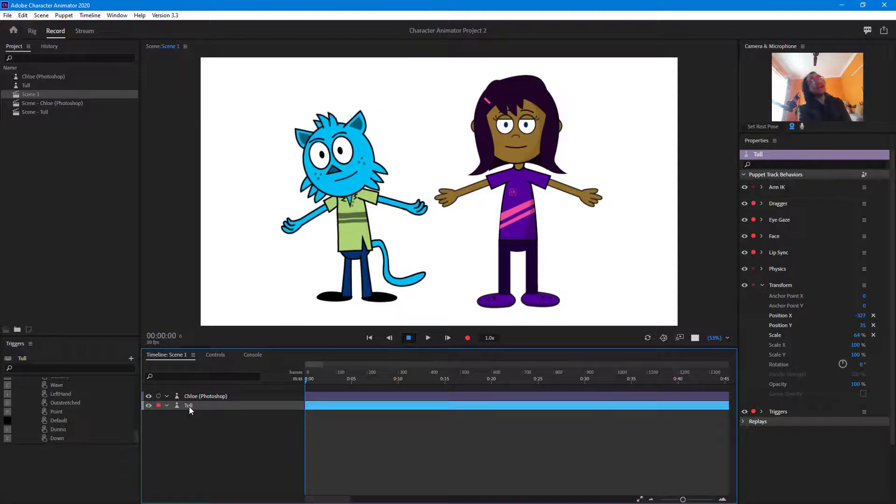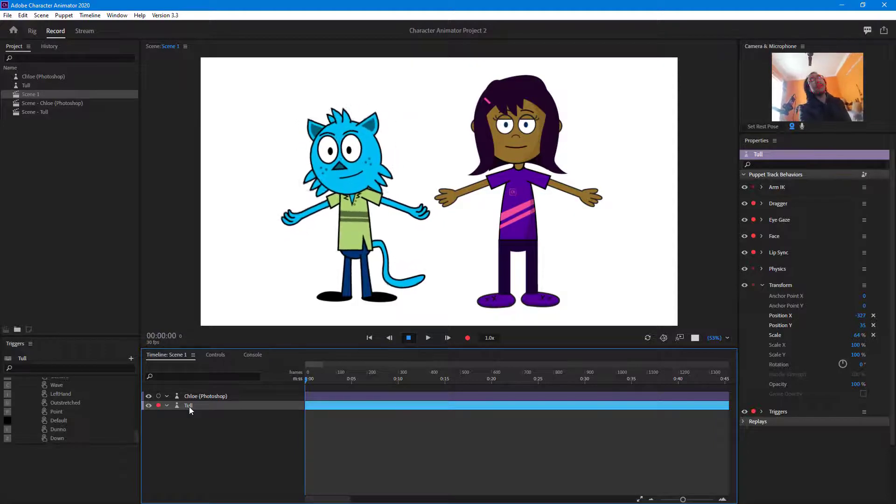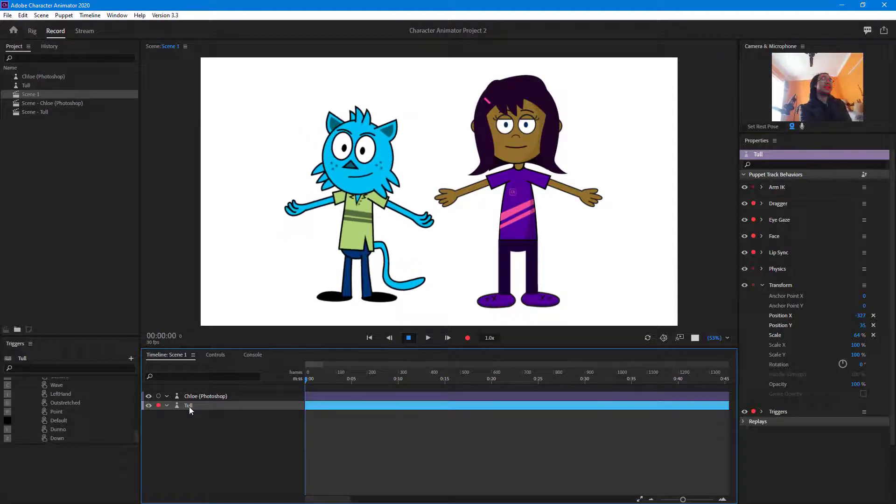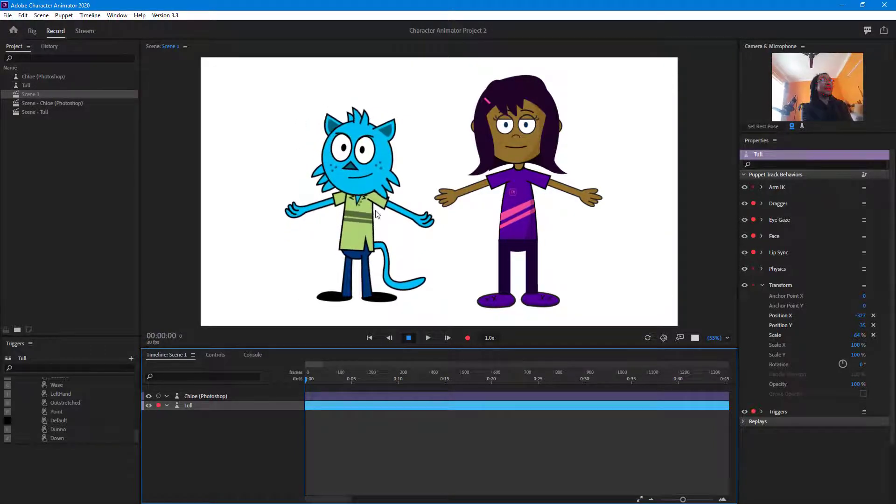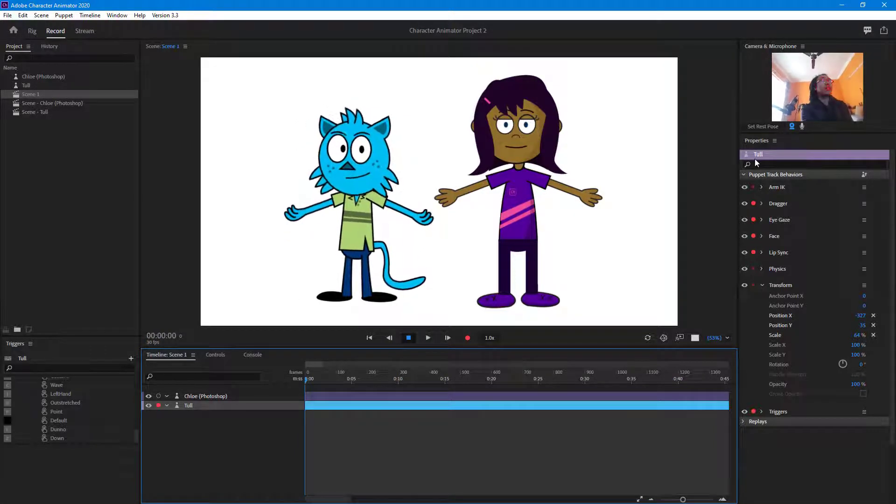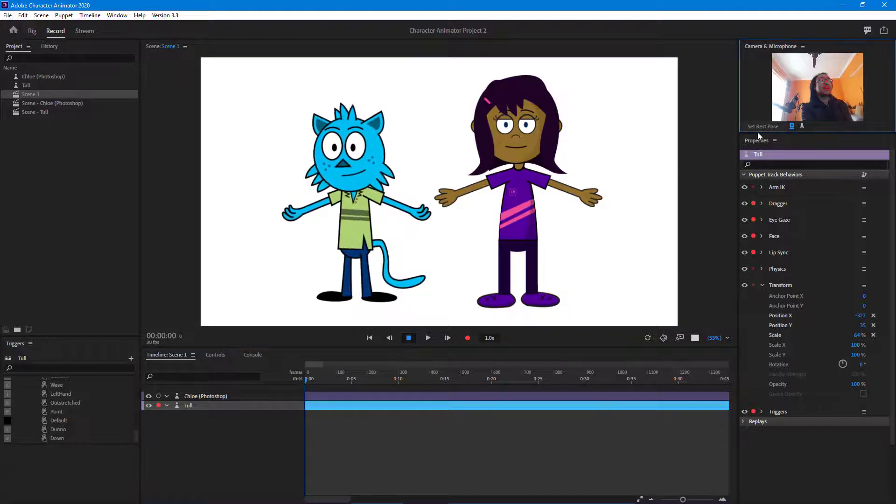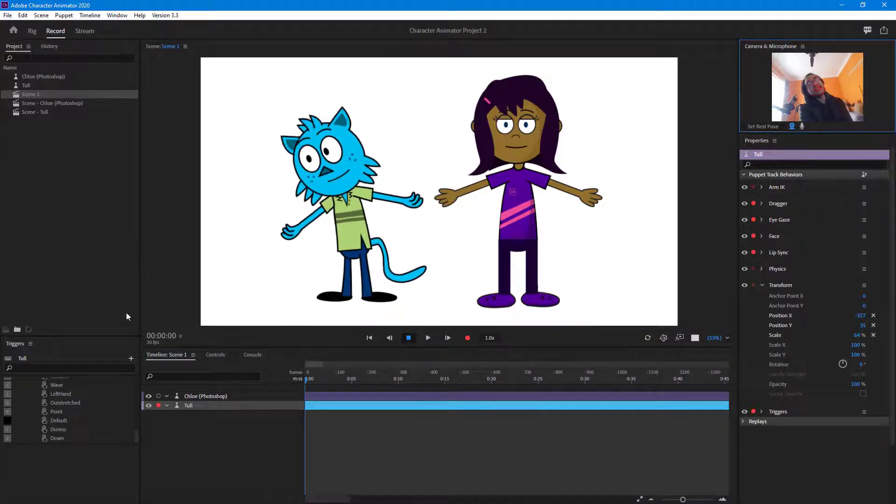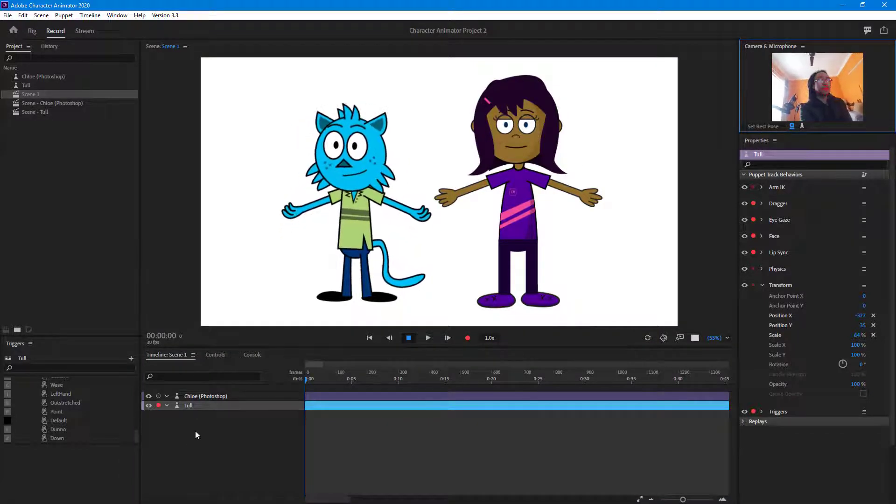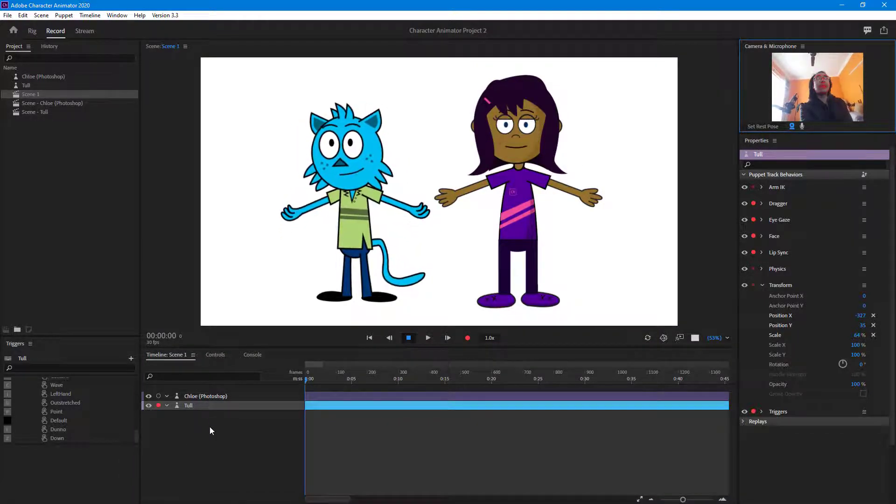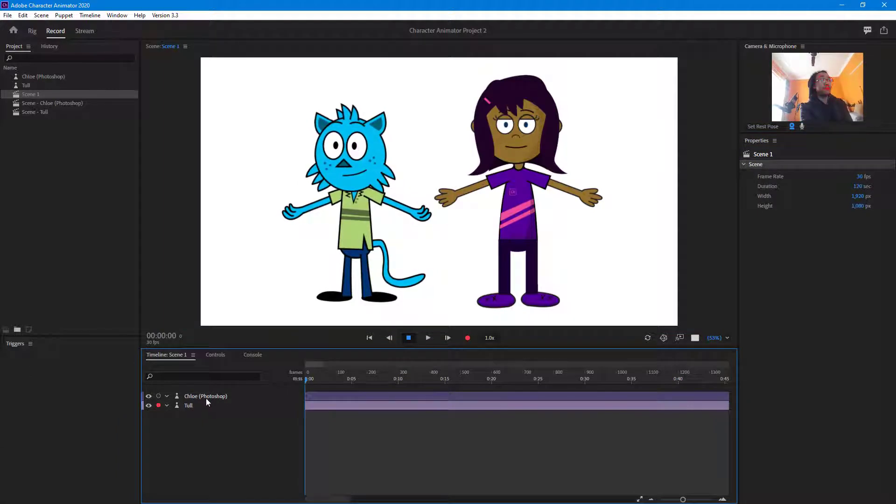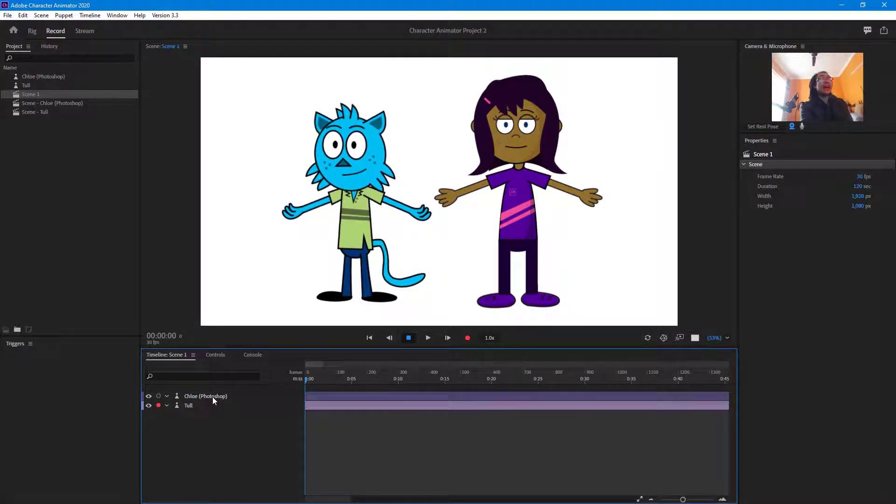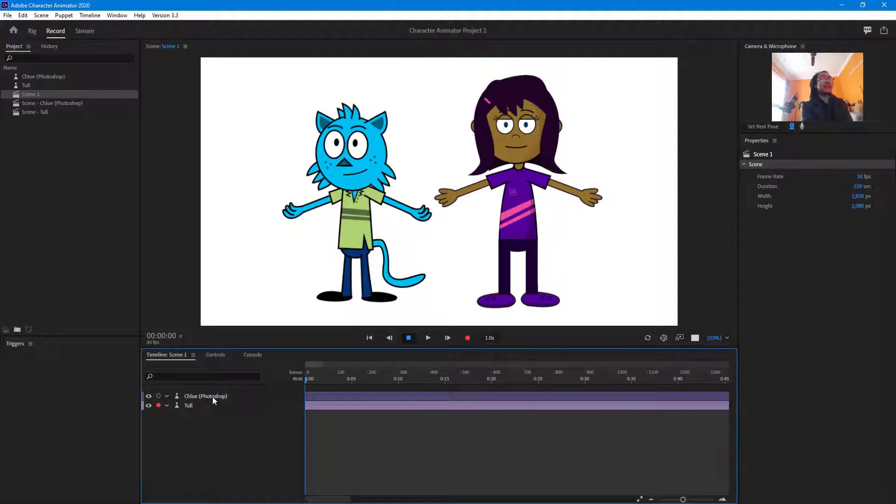And if you want to control Tell then simply click on Tell and you can see that now as I move my face you can see that Tell actually moves. If I want both of them to move at the same time then I have to hold Shift and then just select both of them.